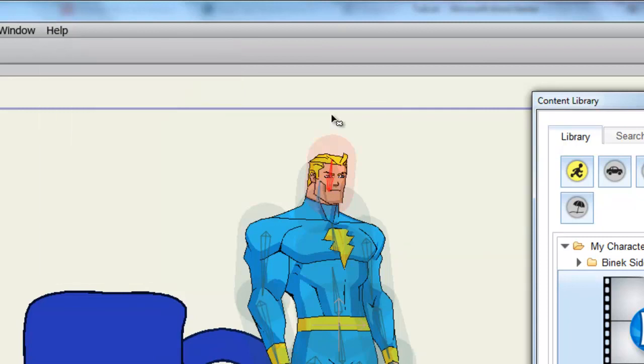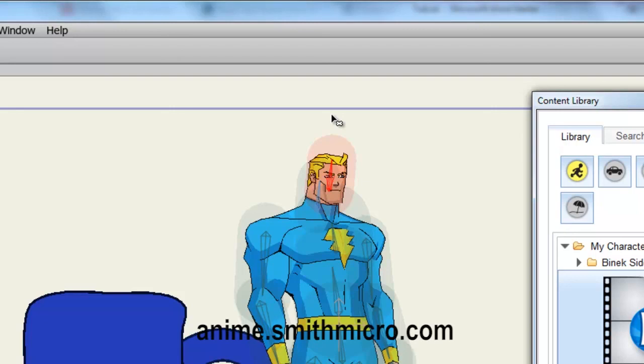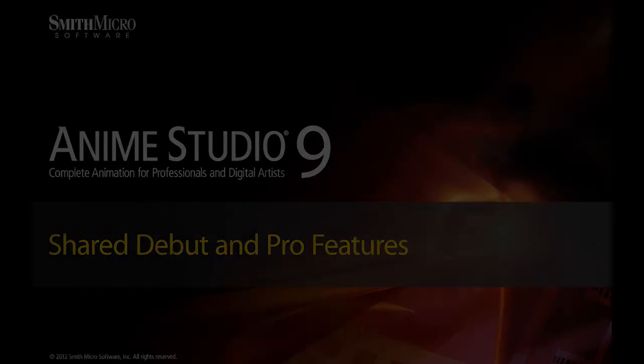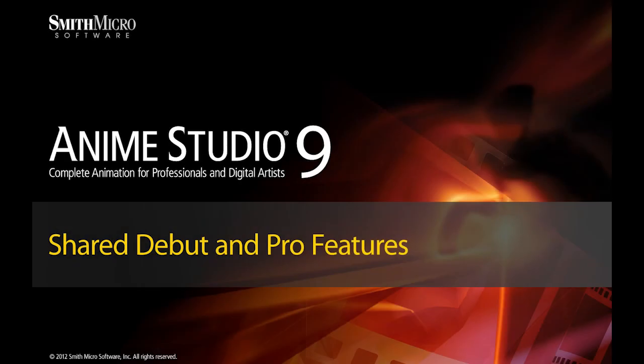And that about sums up the content library for Anime Studio. If you have any more questions regarding Anime Studio, please visit the official Anime Studio website at anime.smithmicro.com. Thanks for watching, guys. I have more Anime Studio 9 tutorials out there, so be sure to check those out and I'll see you next time.